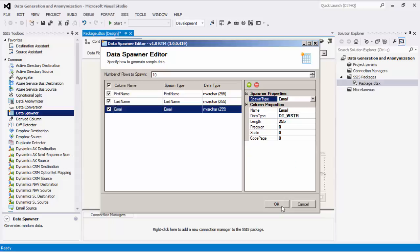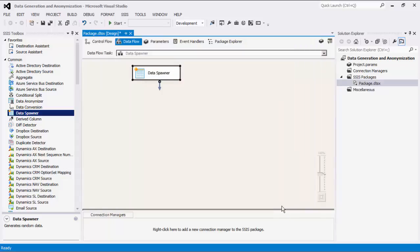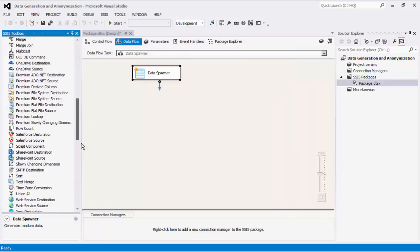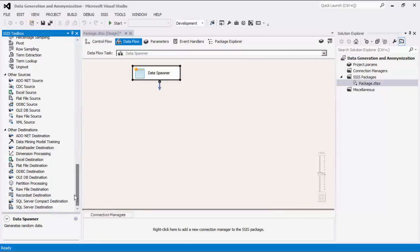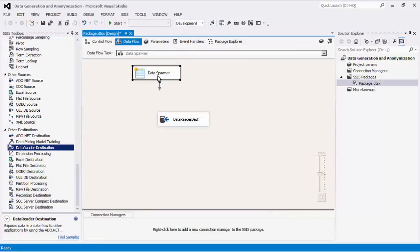Click OK to finish configuring this Data Spawner component. For this demonstration, we are going to add a dummy data reader destination component for the purpose of showing you how the data flows from the source to destination components.